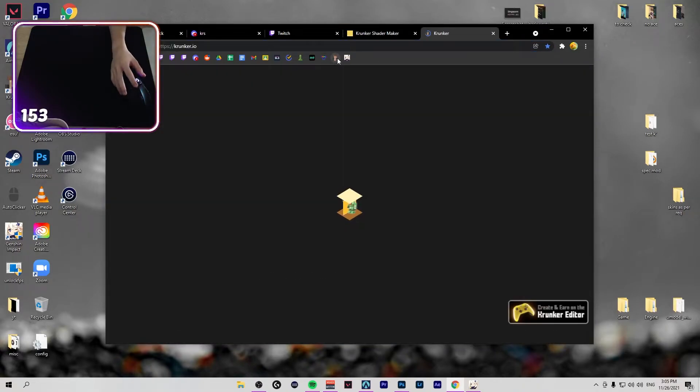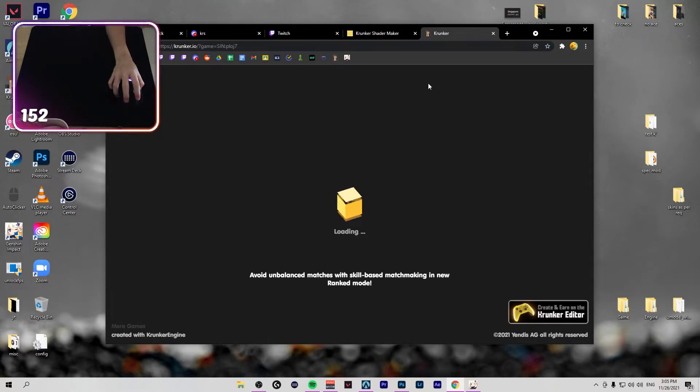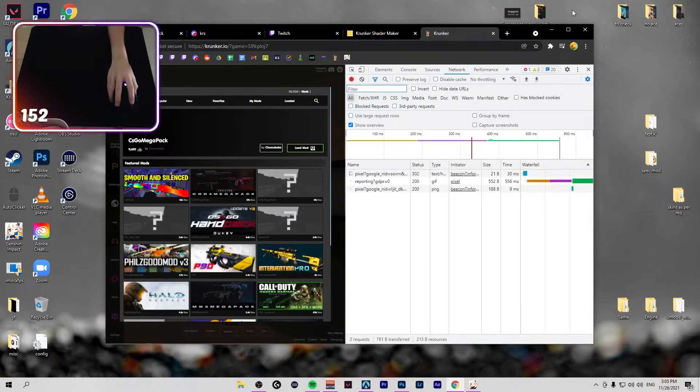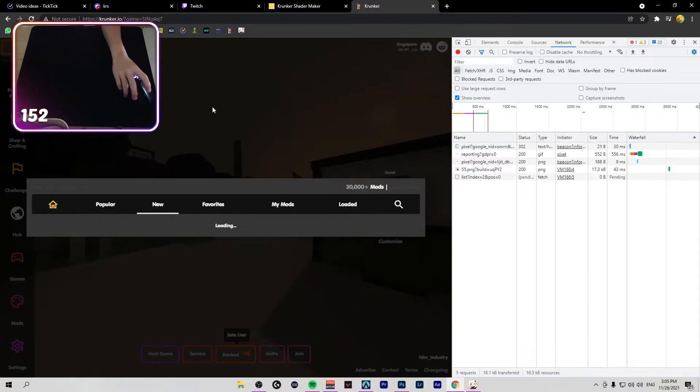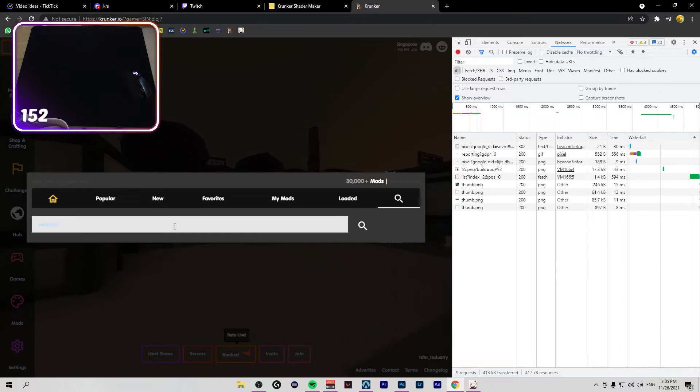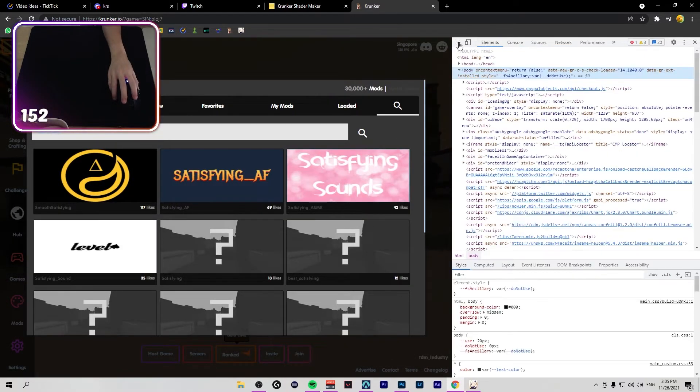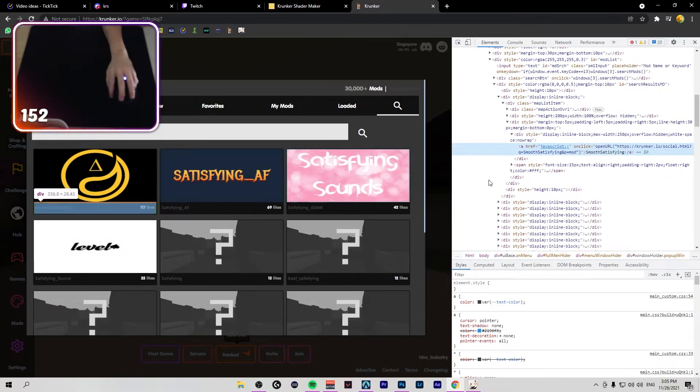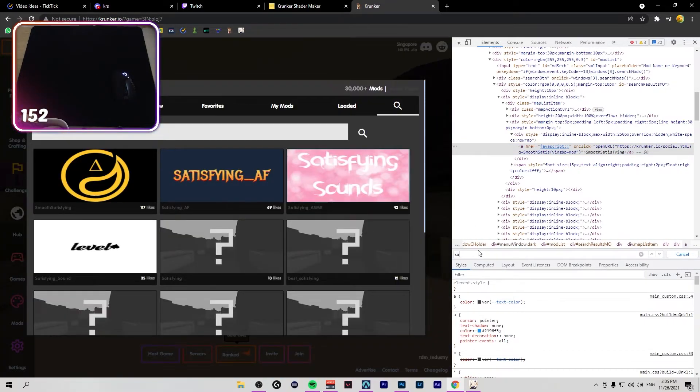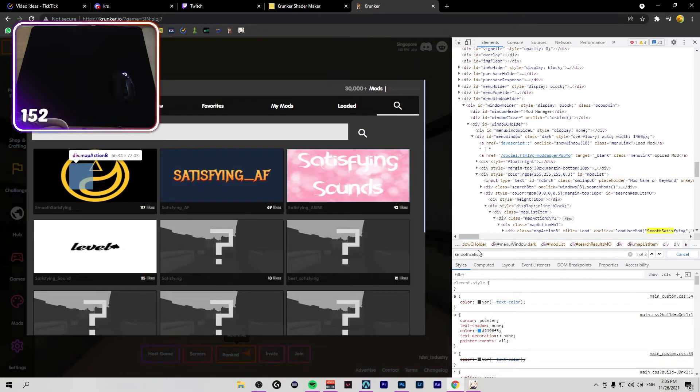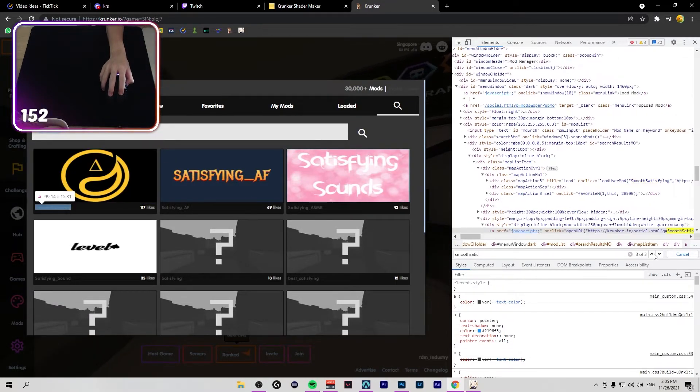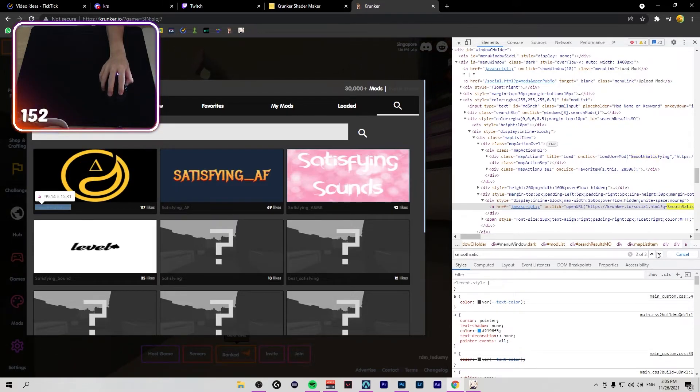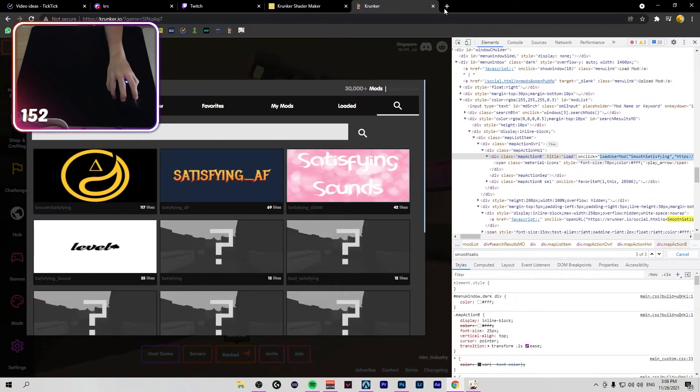Okay, say you like the satisfying sounds mod and you want it inside your own mod. So you just go mods, you control shift I, full screen. Then you search for the mod that you want, satisfying. So smooth satisfying, you go to elements. You click on this and then when you search you control F here, search satisfying, smooth satisfying.